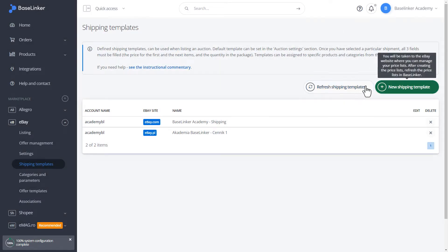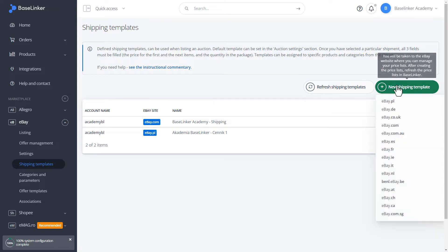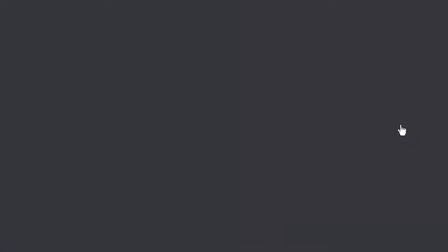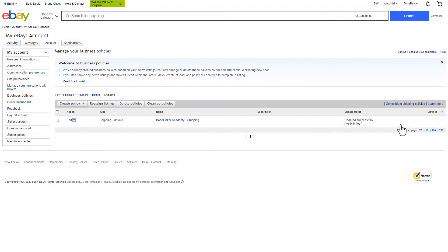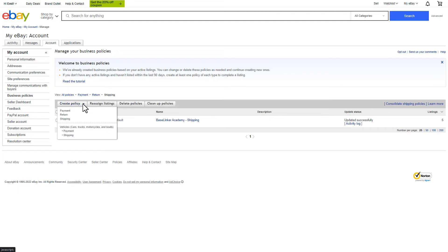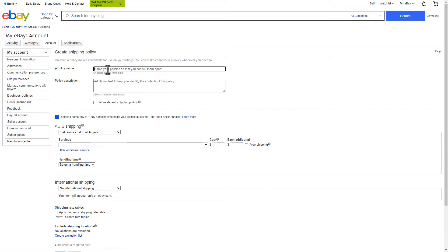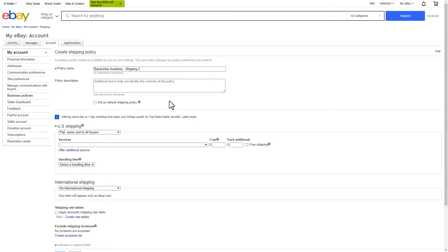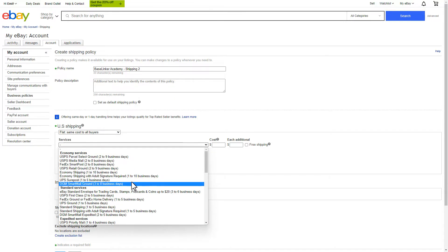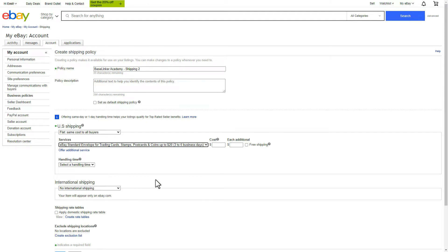Let's move on to creating a new shipping template. Let's call it BaseLinker Academy Dash Shipping 2. We choose the services and set the cost.